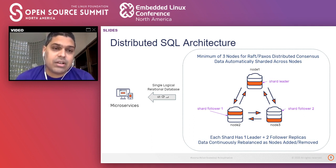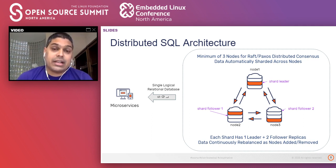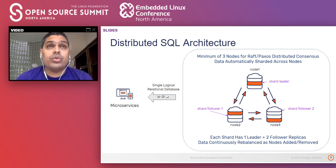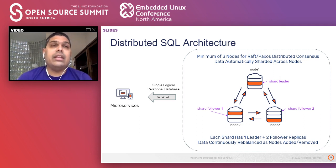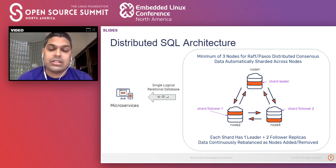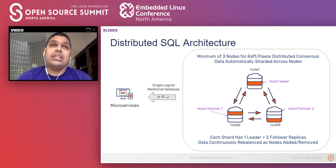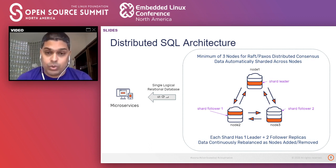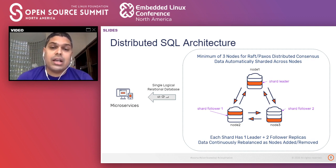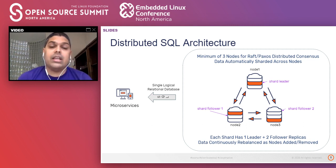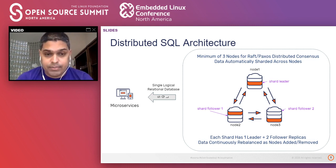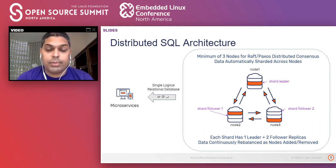Now that we have looked at the basics of distributed SQL, let's dive into the distributed SQL architecture. At the core of the architecture is a cluster of nodes. It typically requires a minimum of three nodes because these databases use distributed consensus like Raft or Paxos. They need an odd number of replicas to avoid split-brain scenarios. Alongside replication, these databases also automatically shard — partition data across multiple nodes. Each shard has one shard leader and two shard followers in different fault domains.